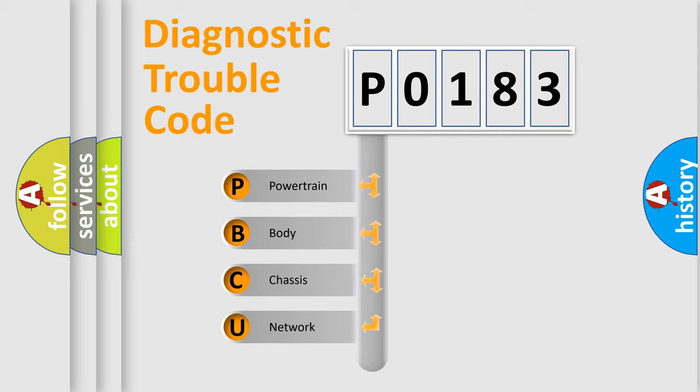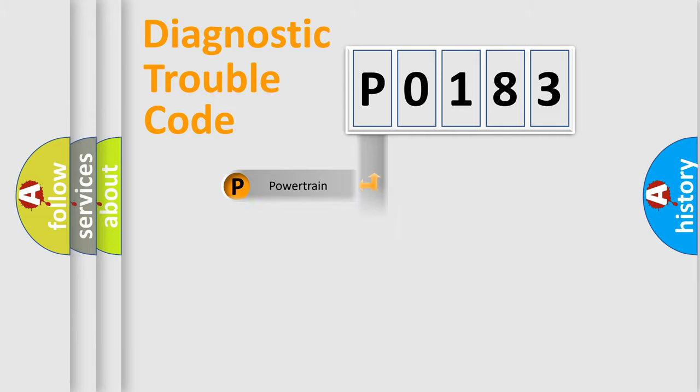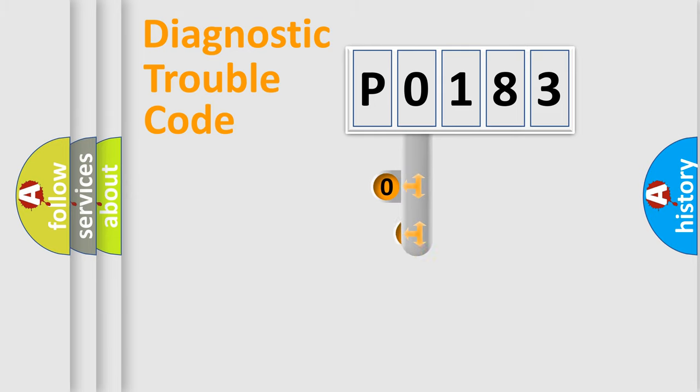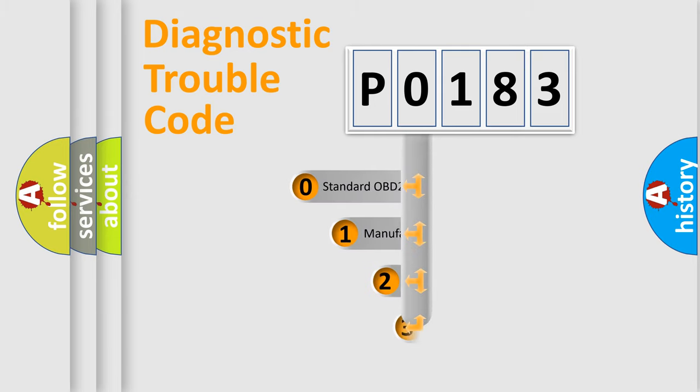We divide the electric system of the automobile into four basic units: powertrain, body, chassis, and network. This distribution is defined in the first character code.